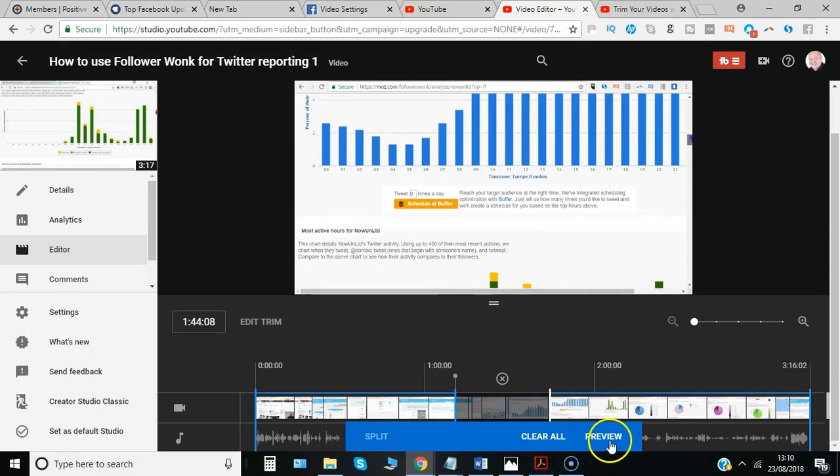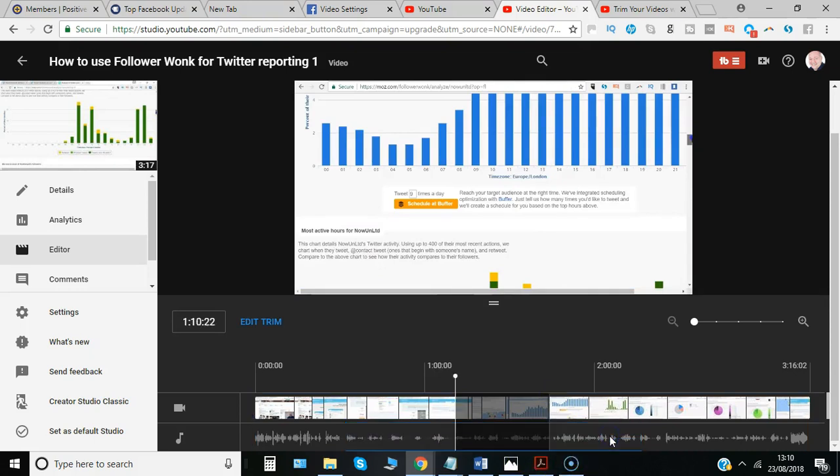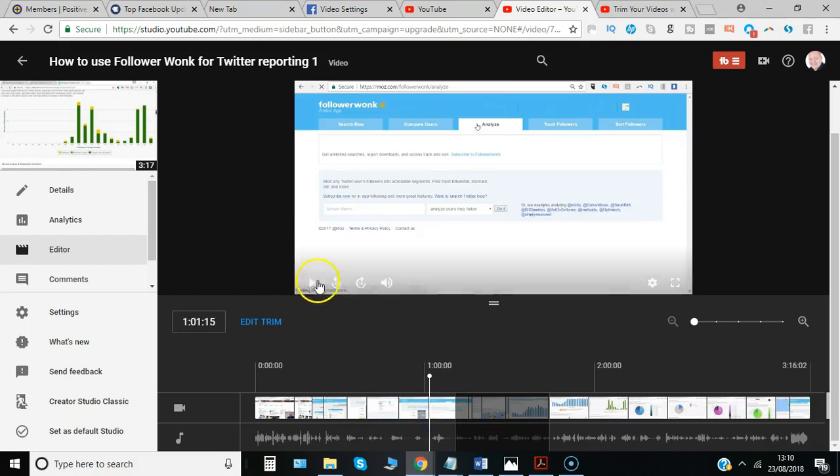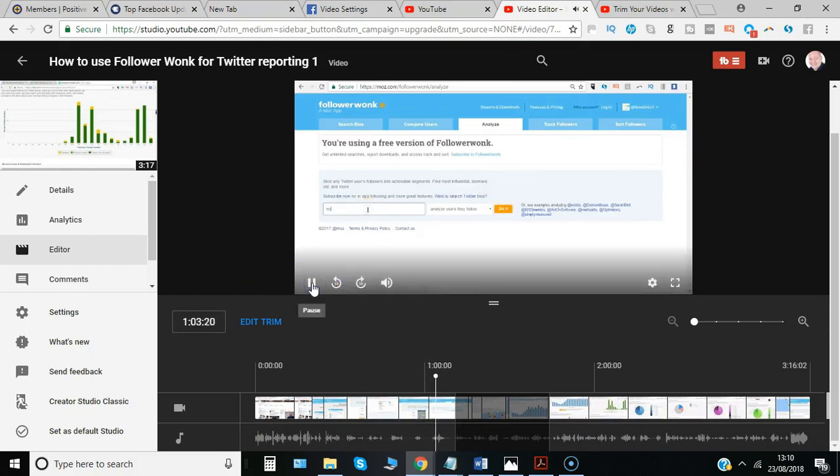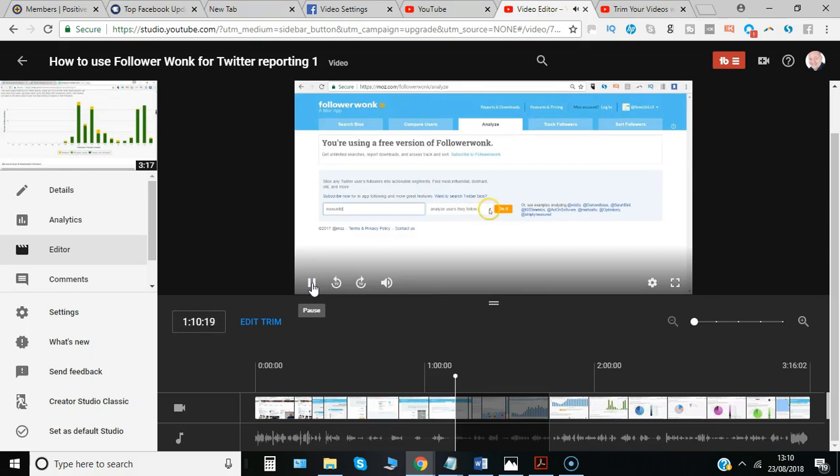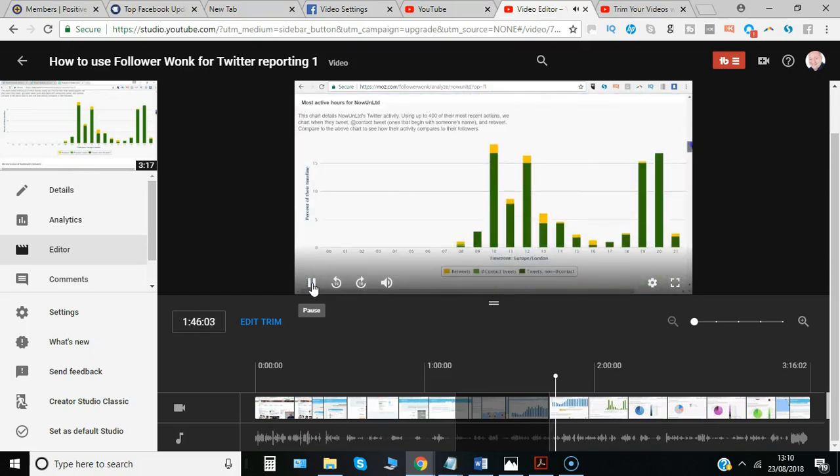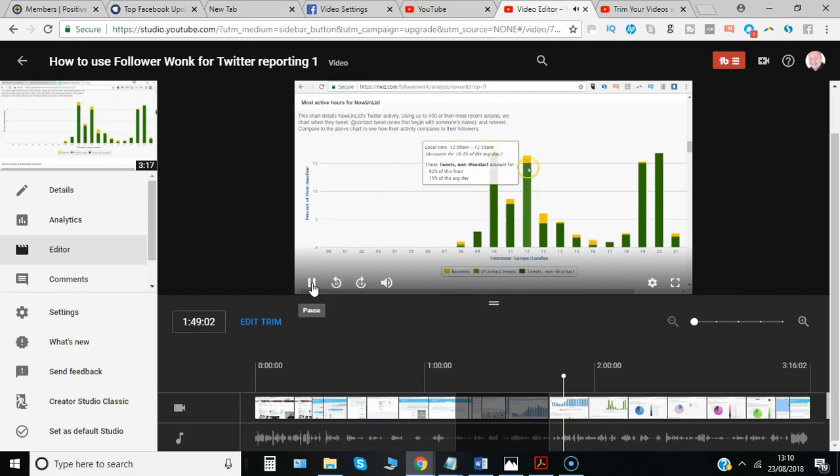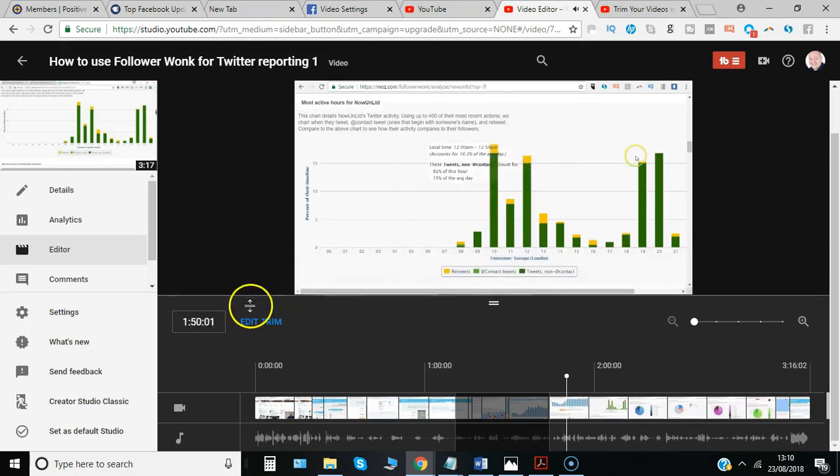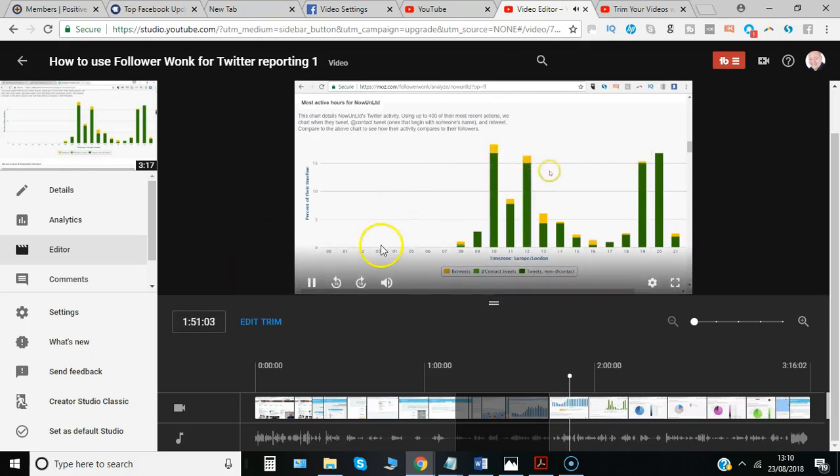Then we can preview to see what that will do, so the video will play from this section. Obviously, this is just a demonstration; I'm not going to go into the details of it.